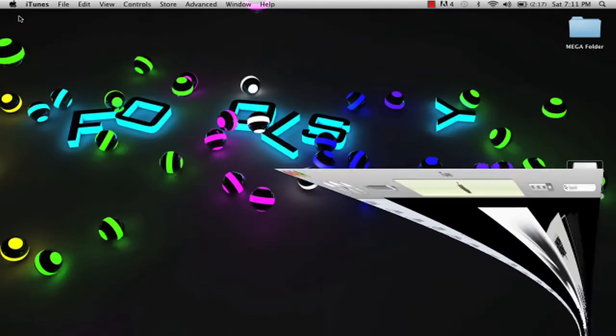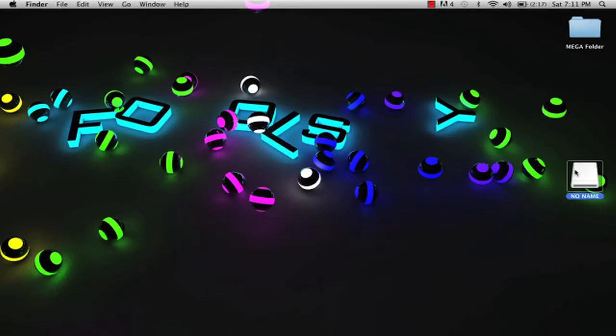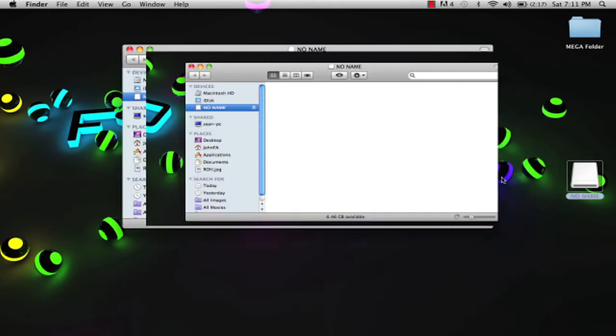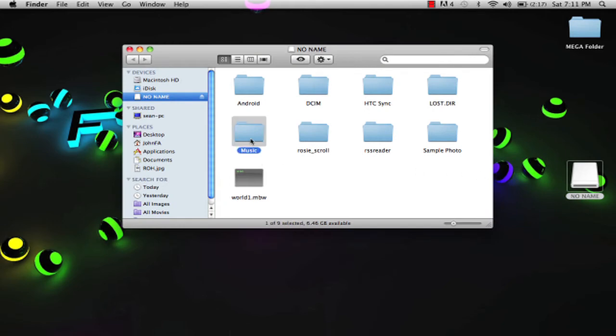First, you want to right click on this, whatever it is, and you want to go to open. Then go to your music.